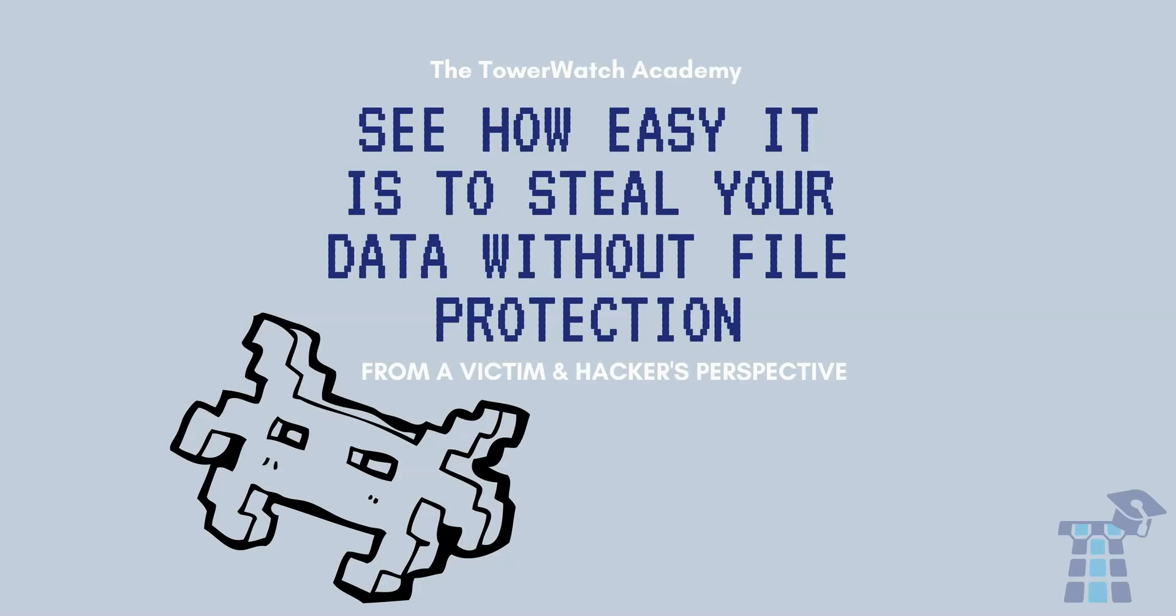Because in many cases you could be a victim to a hack without even knowing about it. As a small business, this leaves you susceptible to losing important or sensitive data.